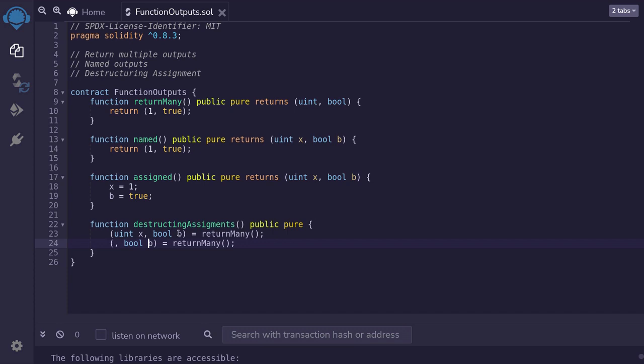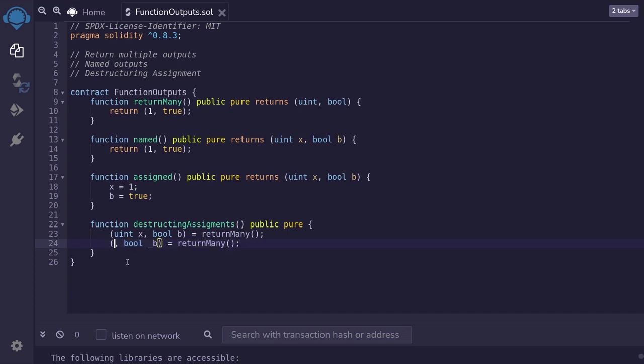And to avoid name conflict with the first variable, I'll rename this as underscore b. And that is how you assign variables to outputs from another function. And you can simply omit some of these outputs by not declaring data type or the name of it.